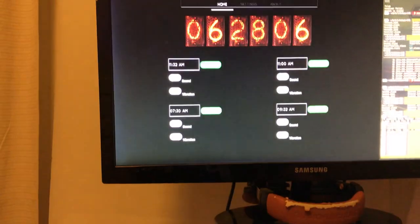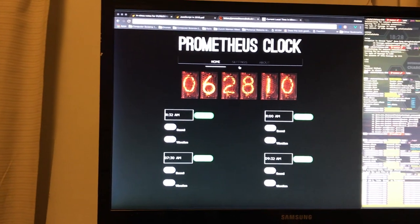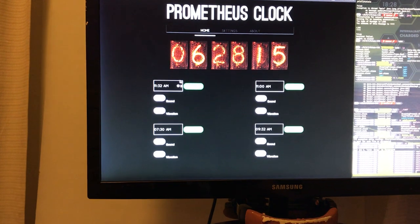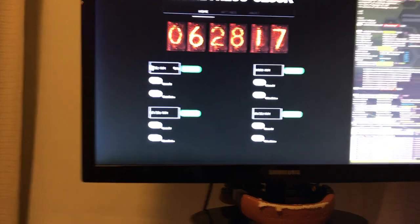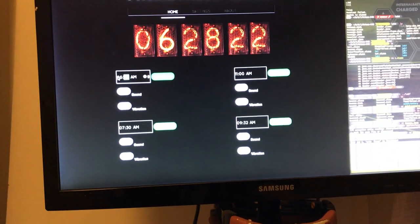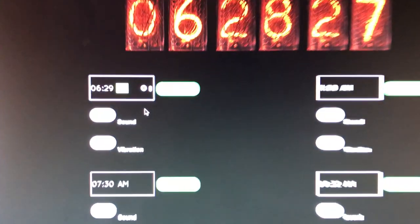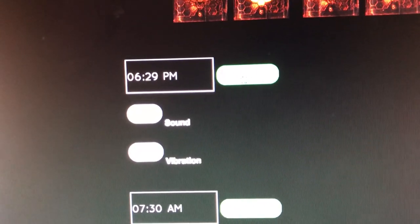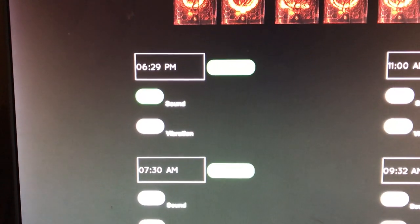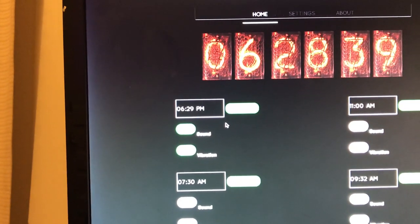The user interface has been revamped with a nice dark background. Let's set an alarm for 6:29 — about 40 seconds away — and select PM. After submitting the new time, you get the ability to set the sound and vibration independently. Both are being enabled here just to demonstrate what happens.